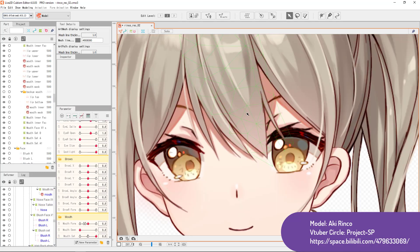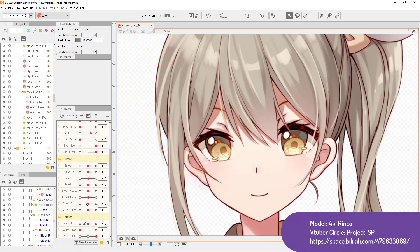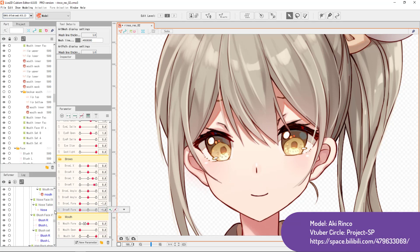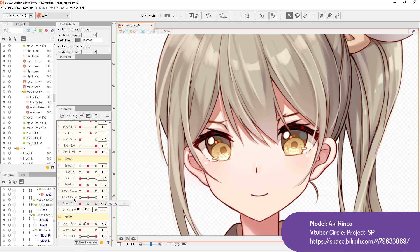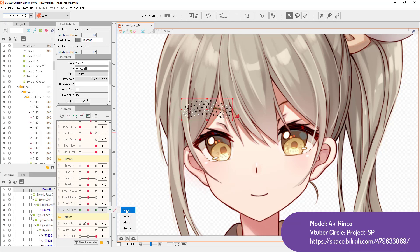For example, what if you're done with the model already, and you realize that your eyebrow form is reversed in face rig — such that when you raise your eyebrow in front of the camera, your model frowns. It appears that face rig considers positive maximum as upward arc, and negative minimum as downward arc, but you did the opposite. Simply use the Select function on the brow-R-form parameter, which selects all the correct objects, then hit Reflect, and you're done.